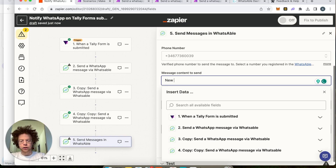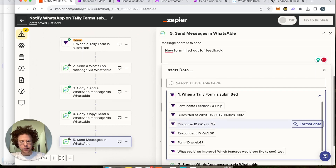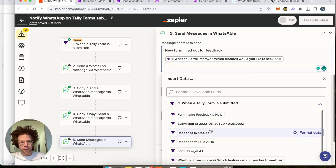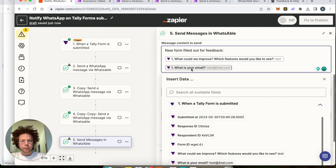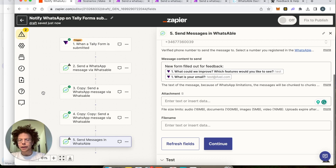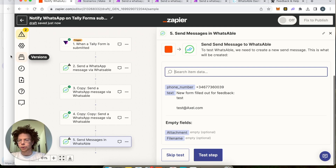You compose the message — for example, 'New form filled out for feedback'. This is my feedback form, so I can include the text of the feedback and the email of the respondent. I will then receive a WhatsApp message with that information. If there's an attachment option, the attachment can be sent on WhatsApp as well. Then press Continue.